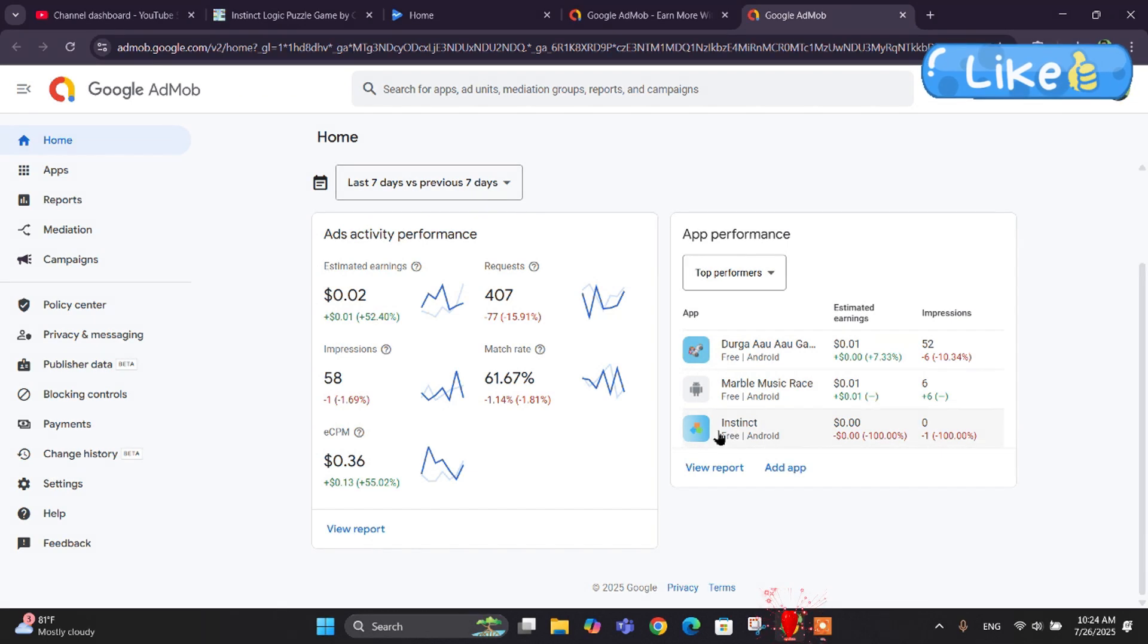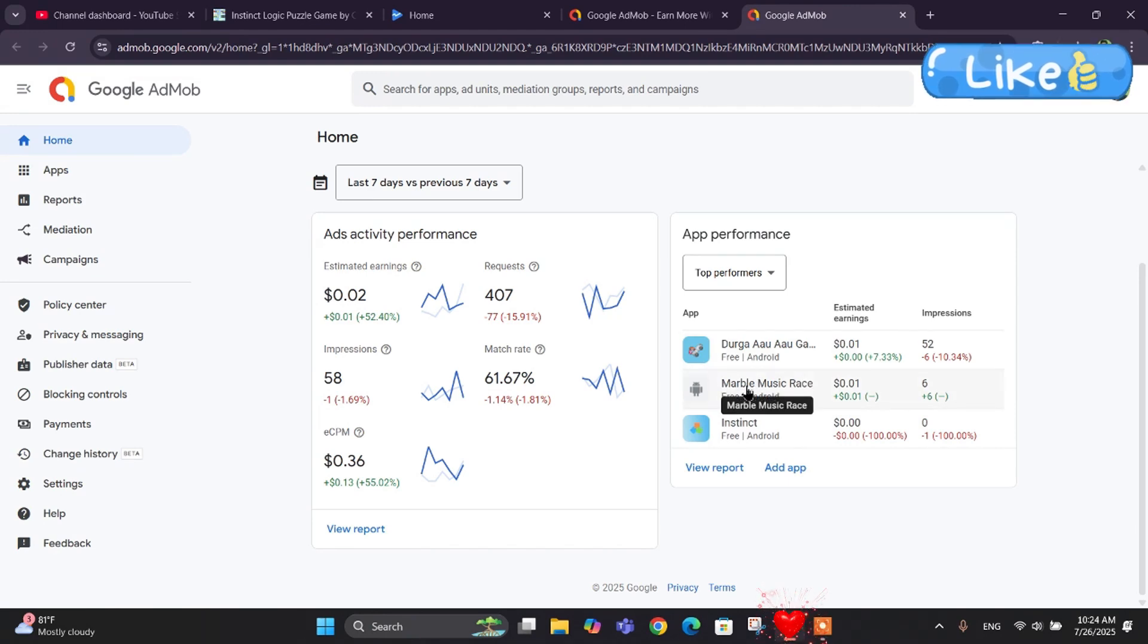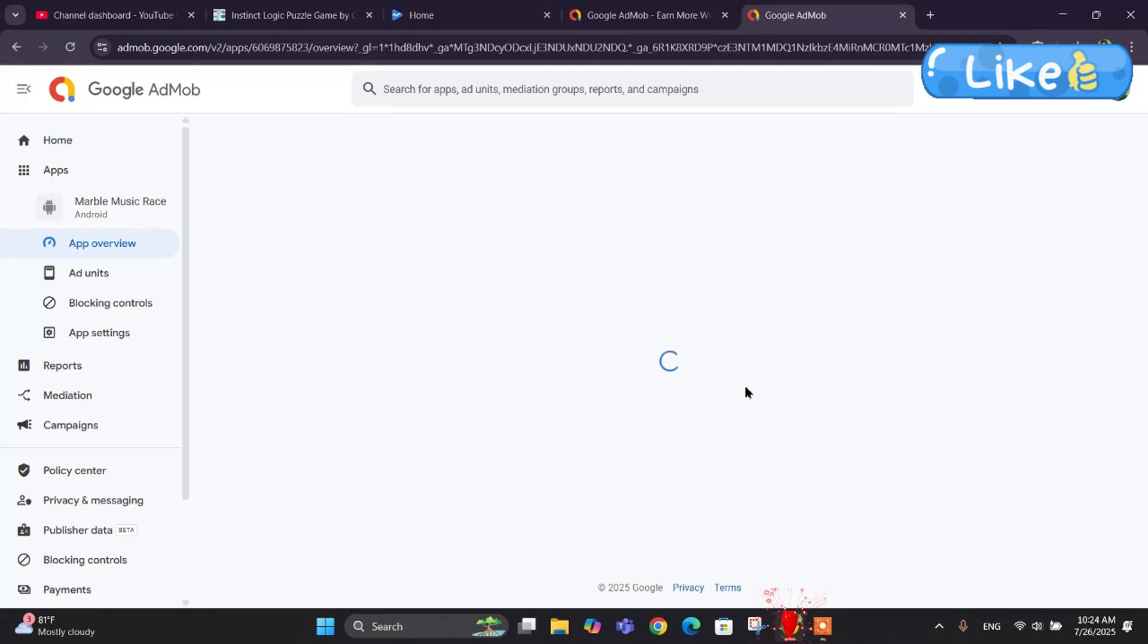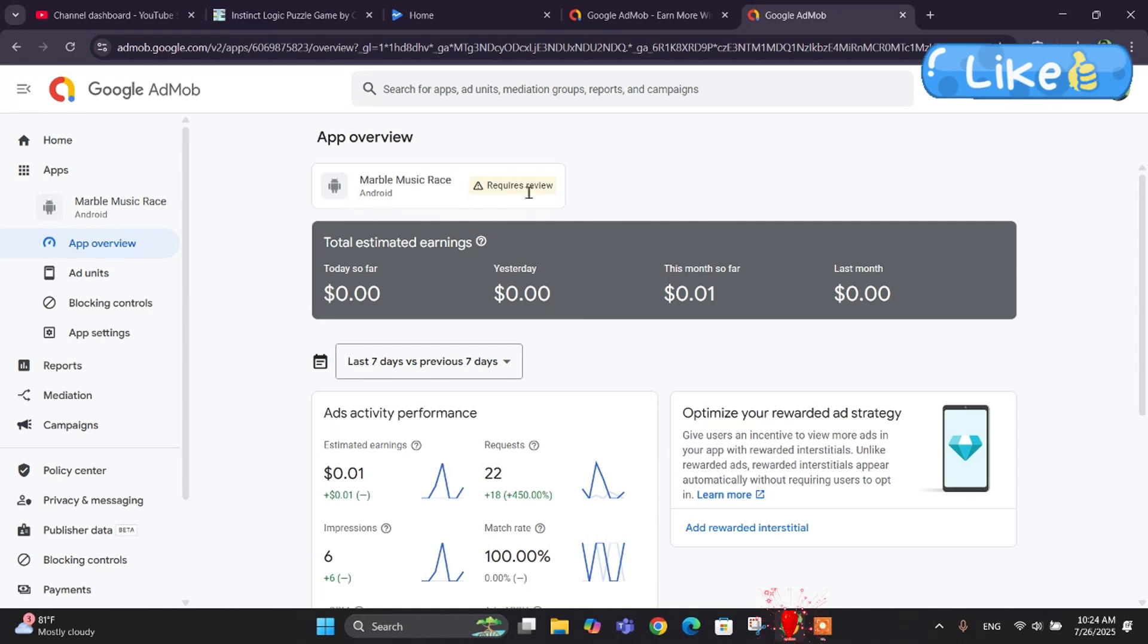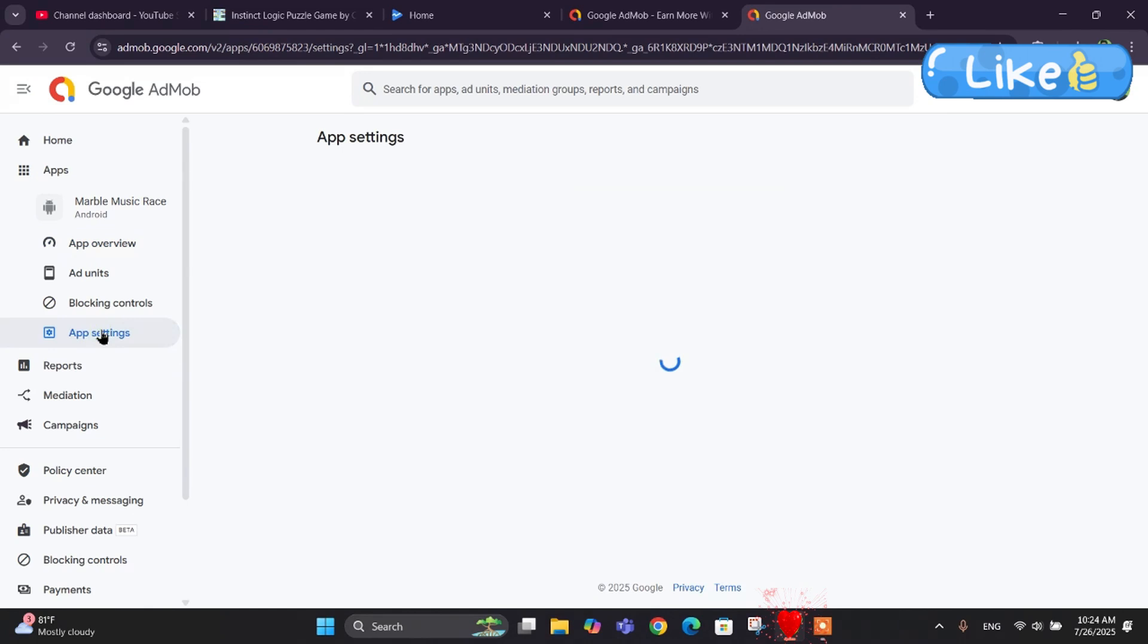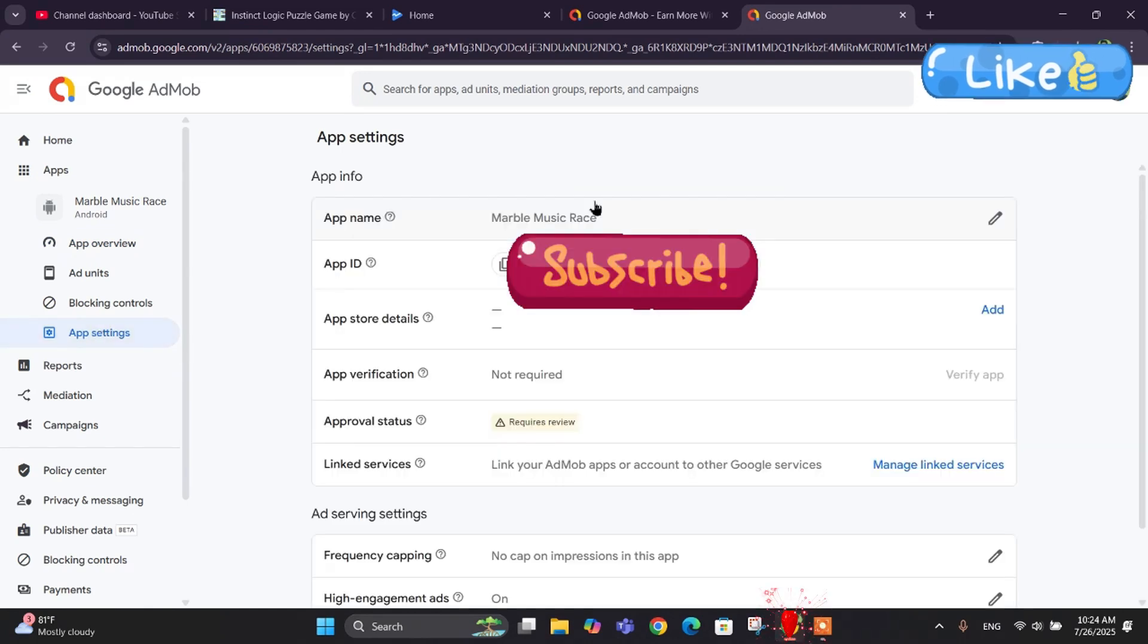Let me click on the unverified app. Now we are in the dashboard of Marvel Music Race.